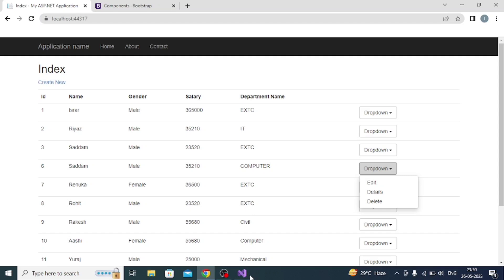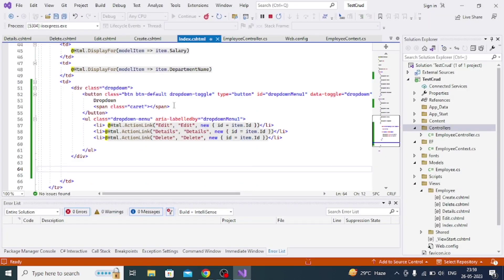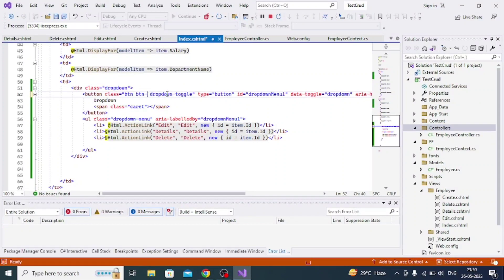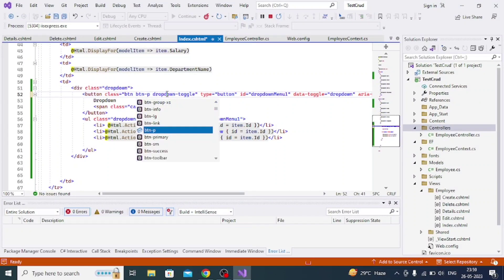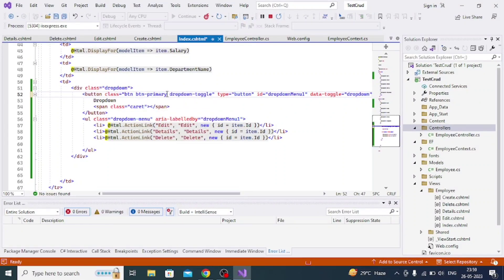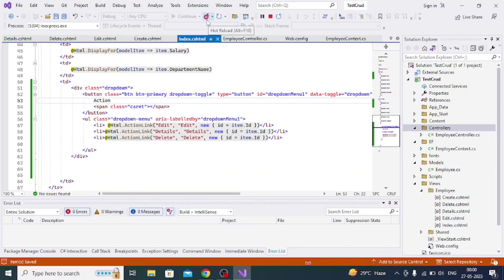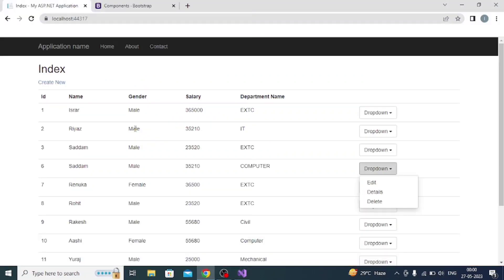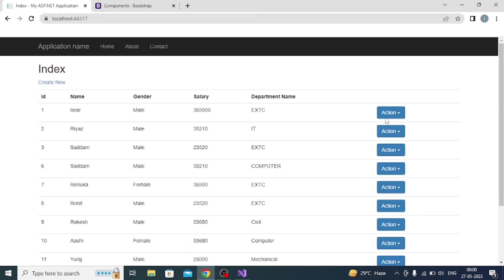Now I want to change this button color to blue. I can add the Bootstrap class btn btn-primary and change the label from 'bound' to 'action'. After saving and hot reloading, refreshing the page converts the button to blue.